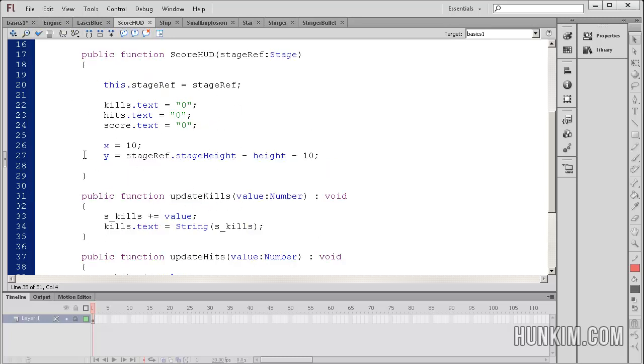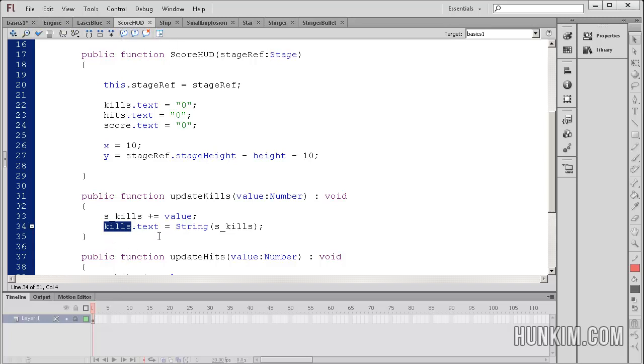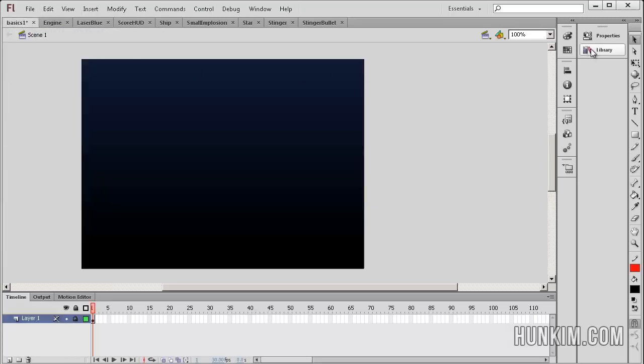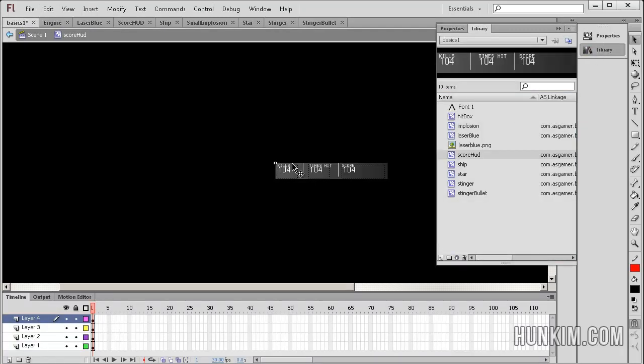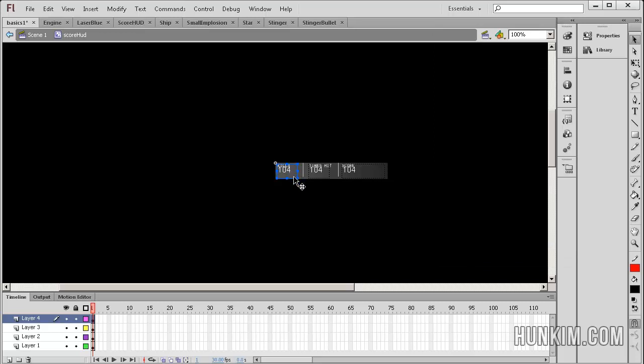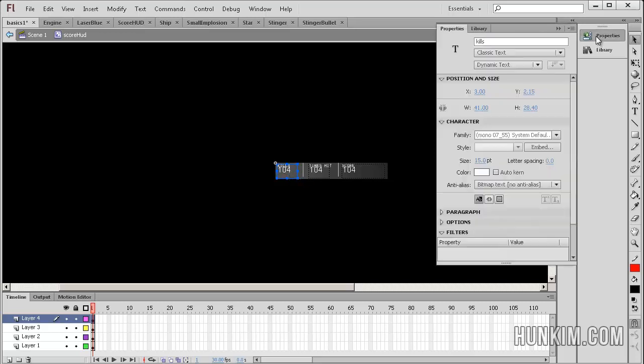Because we are actually inside of the score hud class, so we're talking in the context of the score hud movie clip. When I say kills, kills is actually the instance name of the text box within this movie clip. So kills.text would be over, if I click onto the library, double click, score hud movie clip, it's referring to this actual text box. So this is the instance name kills, and so we're changing the text inside here.